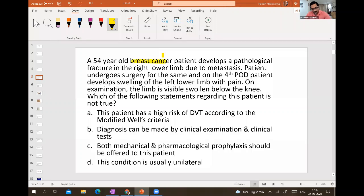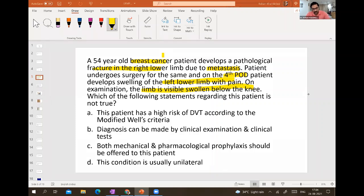The breast cancer patient has a fracture in the right limb. The patient undergoes surgery and on the fourth day develops swelling of the left lower limb — the limb is visibly swollen below the knee. We suspect DVT — deep vein thrombosis.